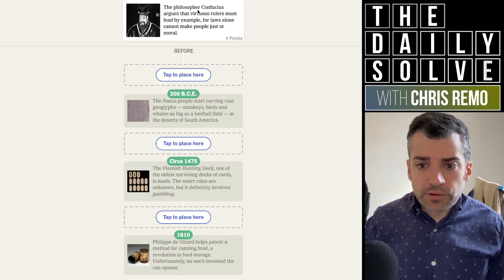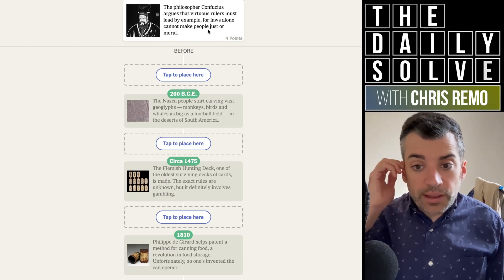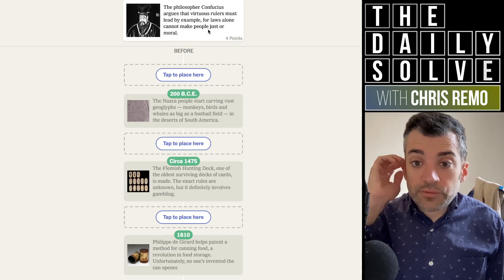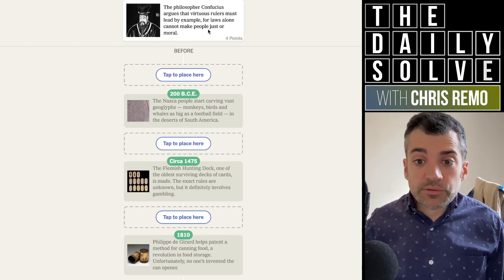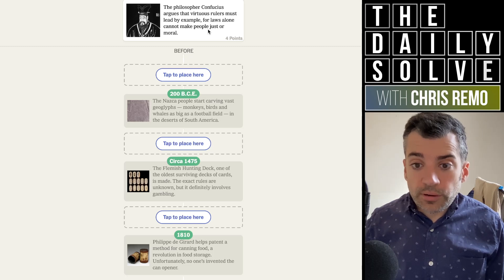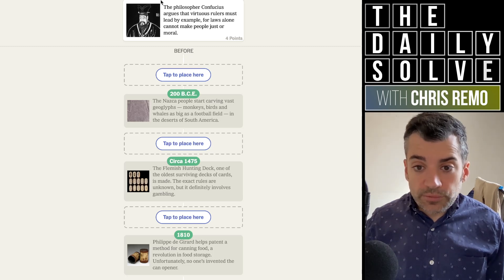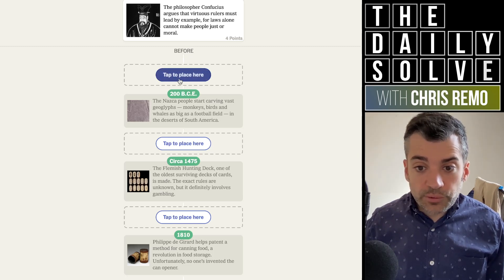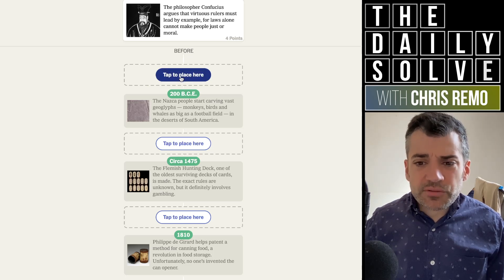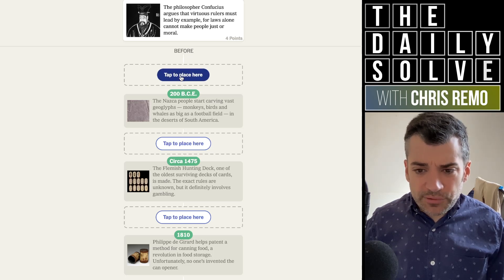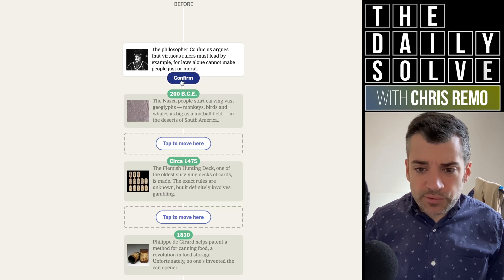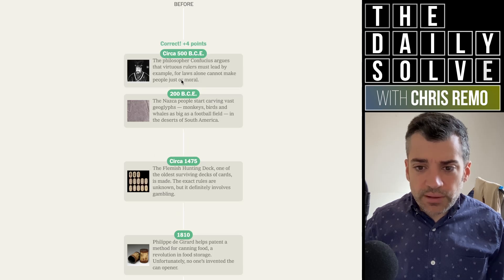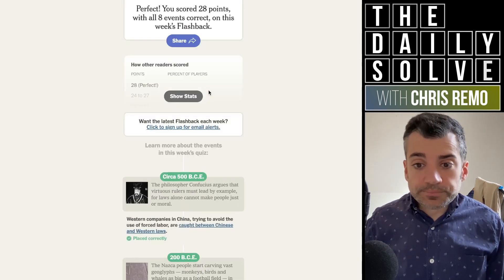The philosopher Confucius argues that virtuous rulers must lead by example for laws alone cannot make people just or moral. Well, it's Confucius, so it'll be before 200 BCE, a couple hundred years before that. I'm not sure of the exact century actually, but somewhere in that neighborhood, a few centuries before that. Yes, 500 BCE.